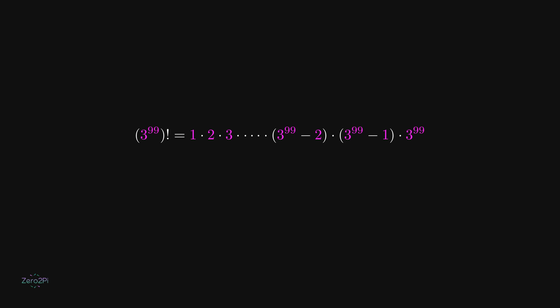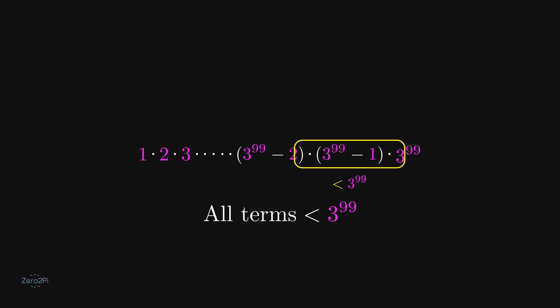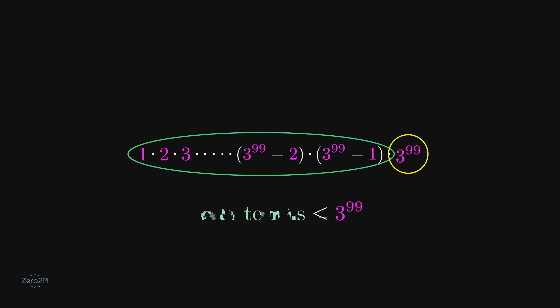That means this factorial contains exactly 3 to the power 99 terms, and none of those numbers—1, 2, 3, and so on—is larger than 3 to the power 99 itself. Each term is less than or equal to 3 to the power 99.